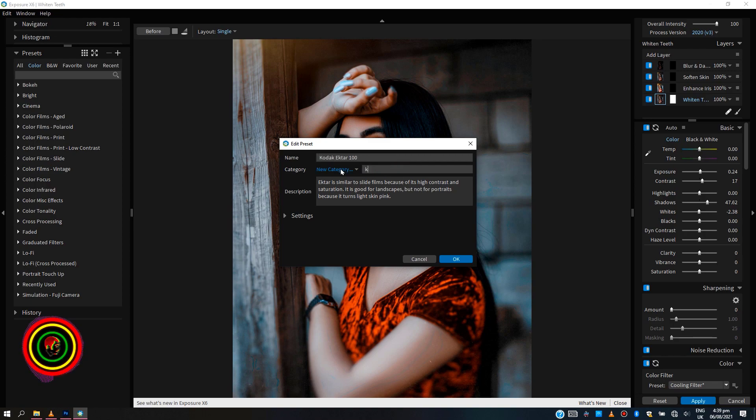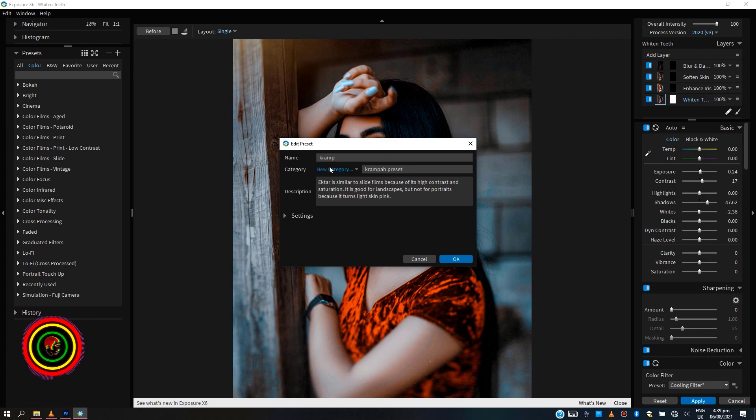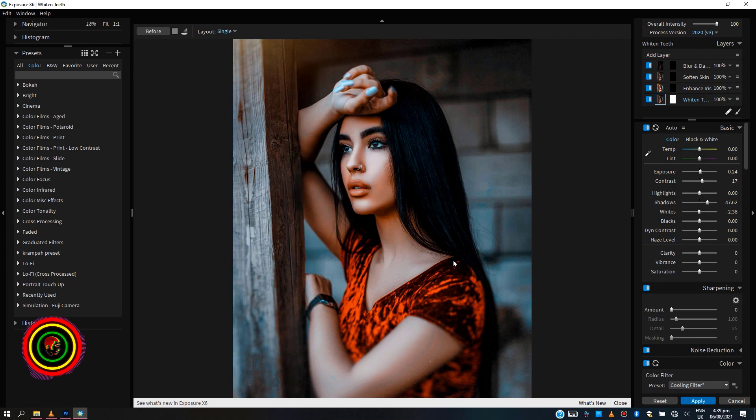To make it easily accessible in case you want to apply to many images or different images, let's save some preset. When saved, you can access the preset on the left interface easily. When everything seems good, just hit on apply button.